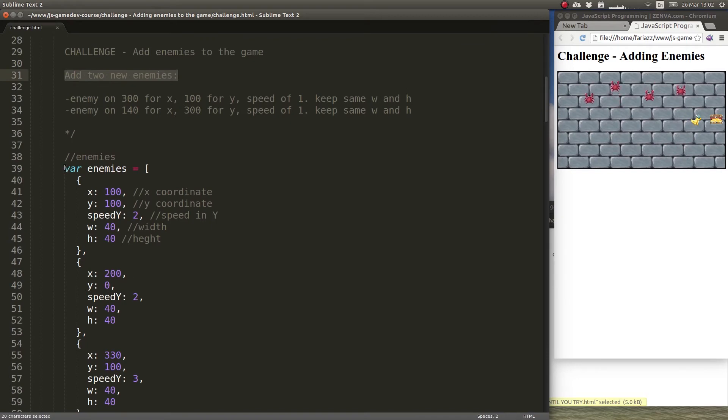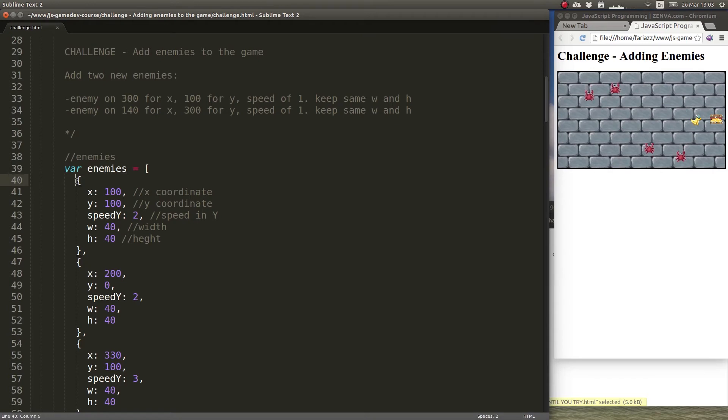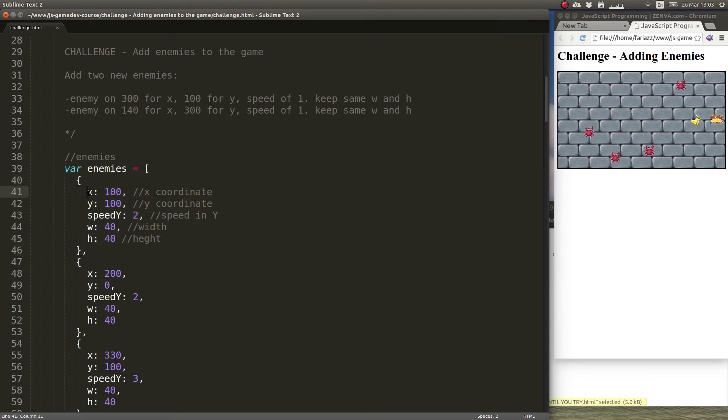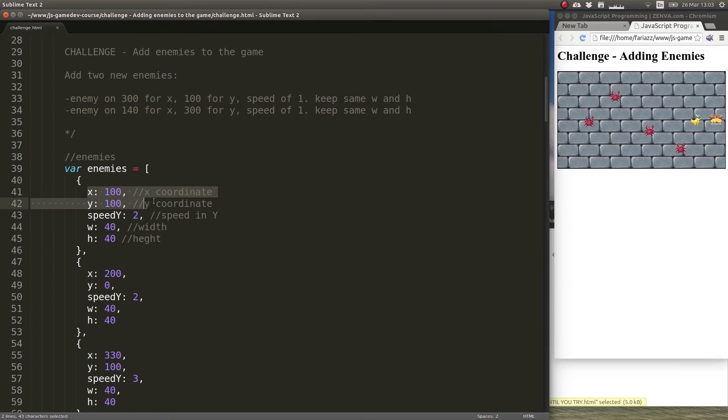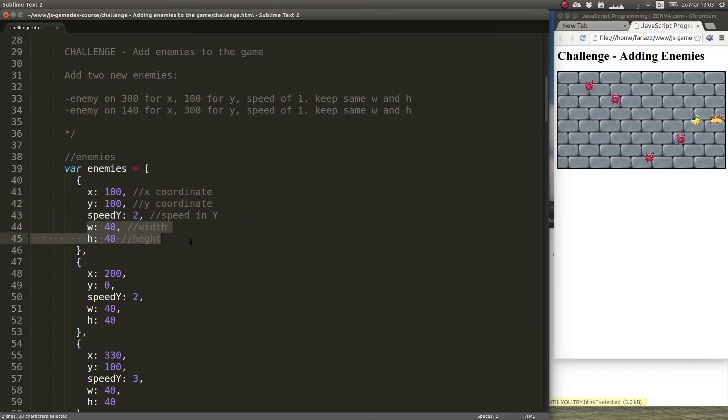There's an array here called enemies which represents all the enemies in the game. Each enemy is represented by an object and each enemy has a certain initial location with x y coordinates, a certain speed, width and height.